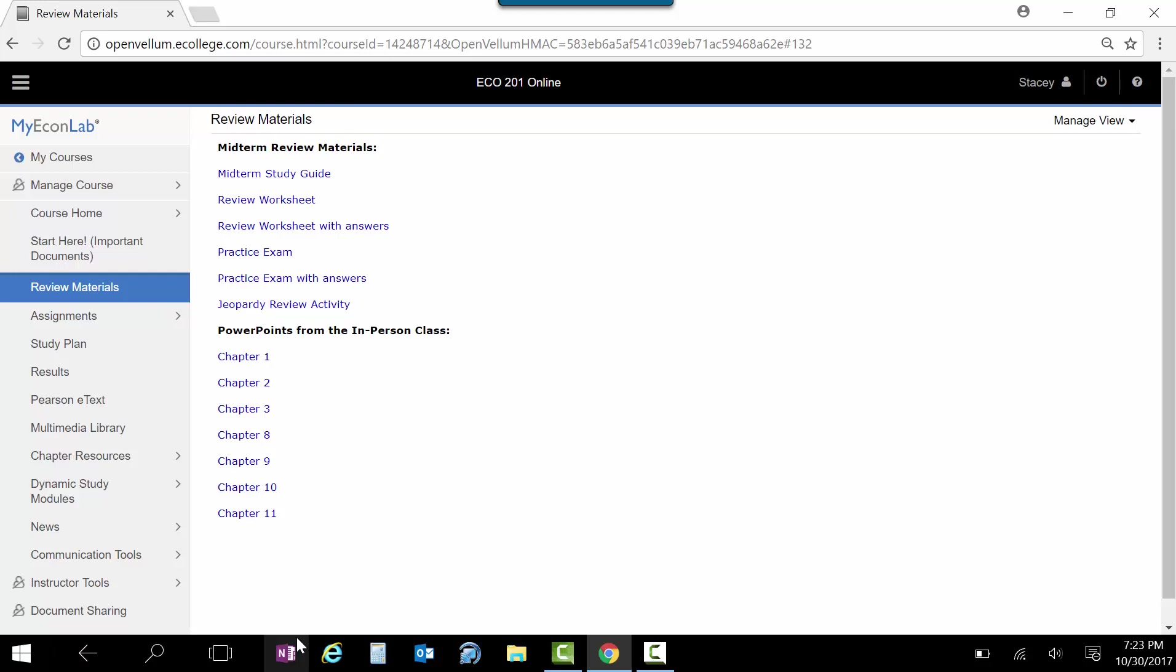Remember, you have to go to the testing center. So open those things up, and then when you're ready, the testing center will put in the password and open the exam for you.